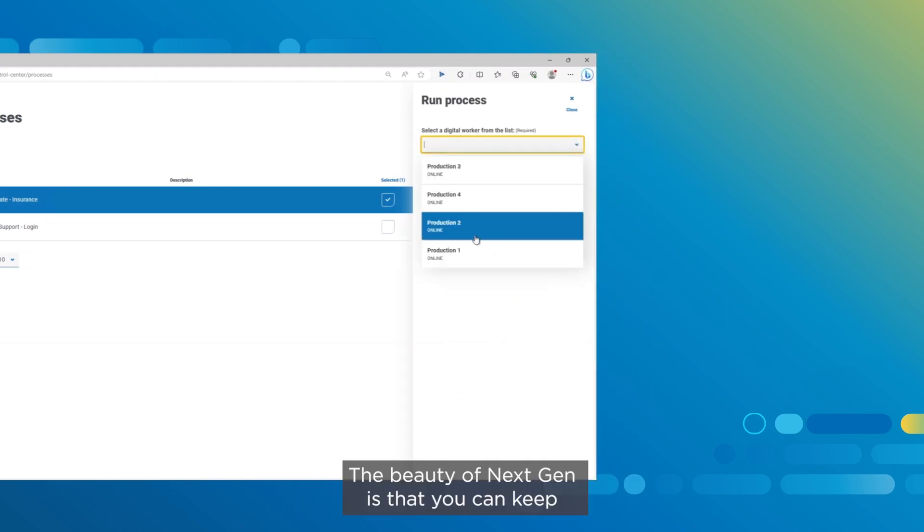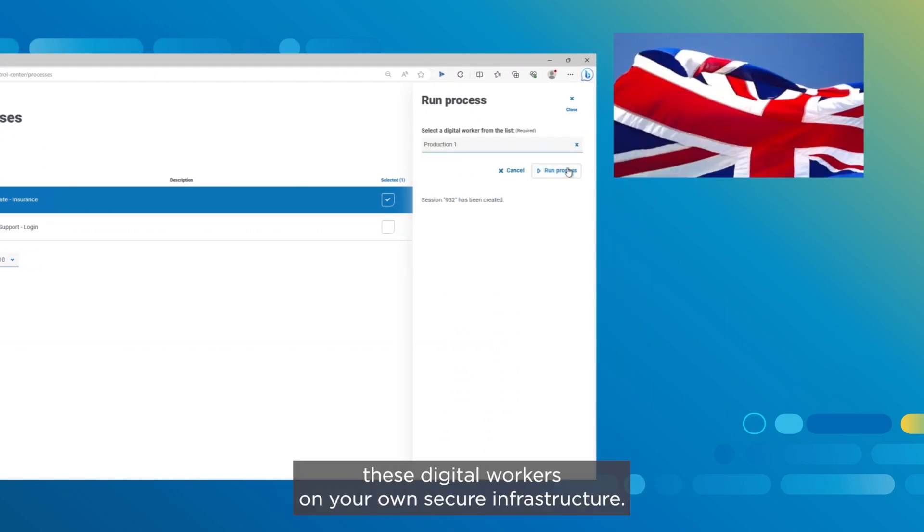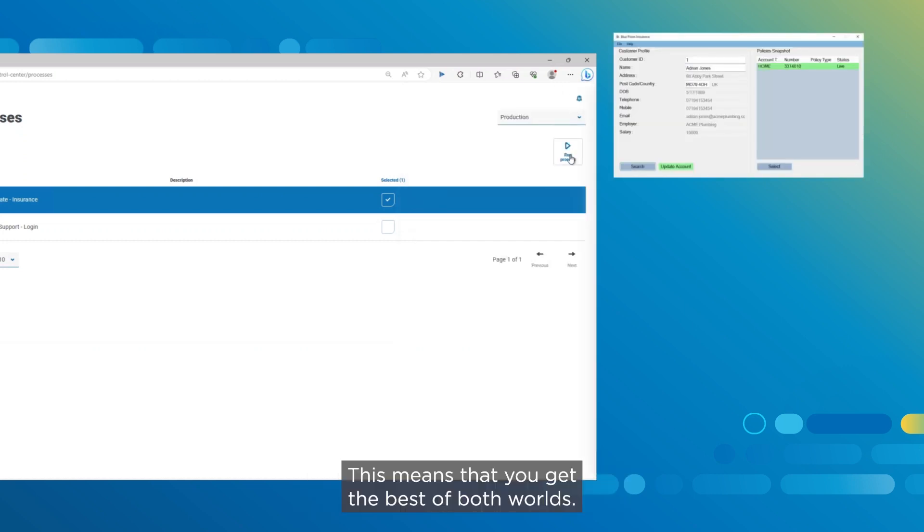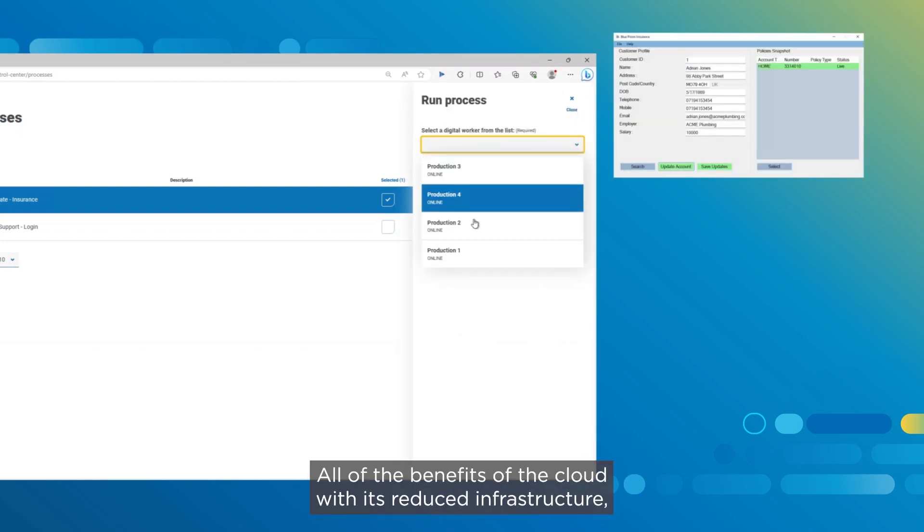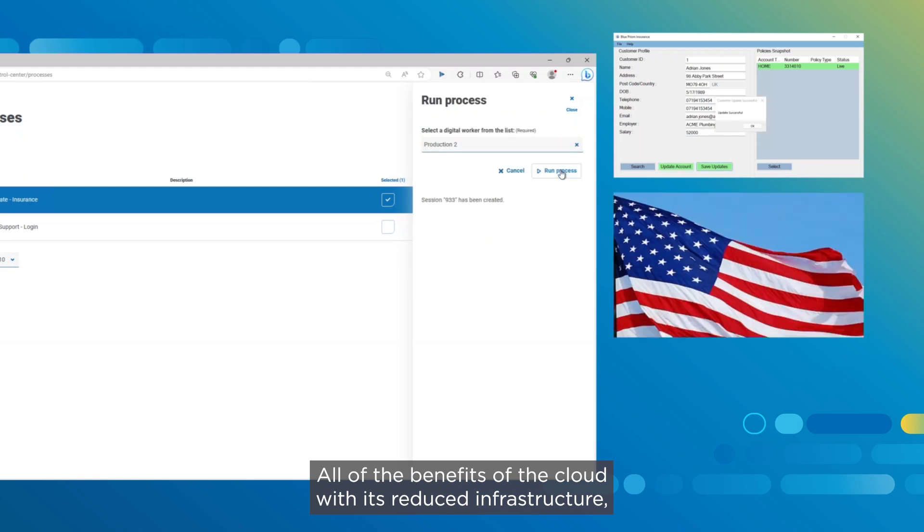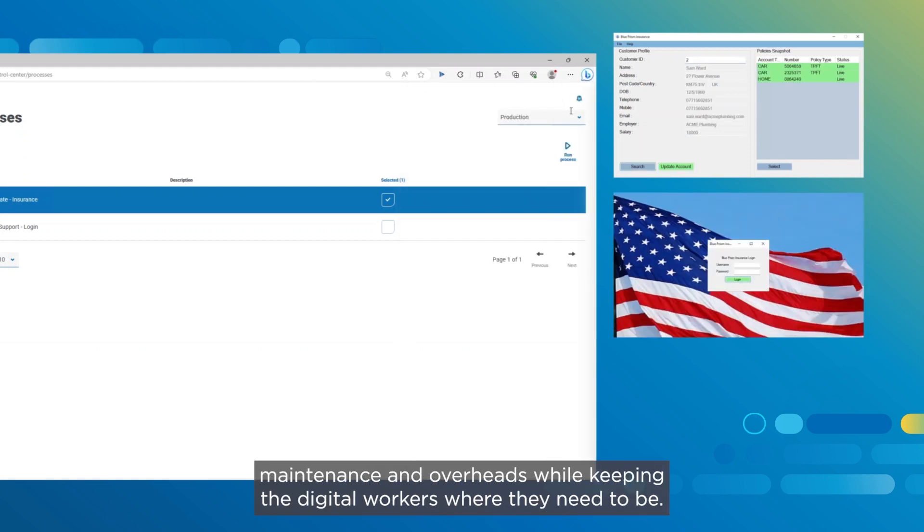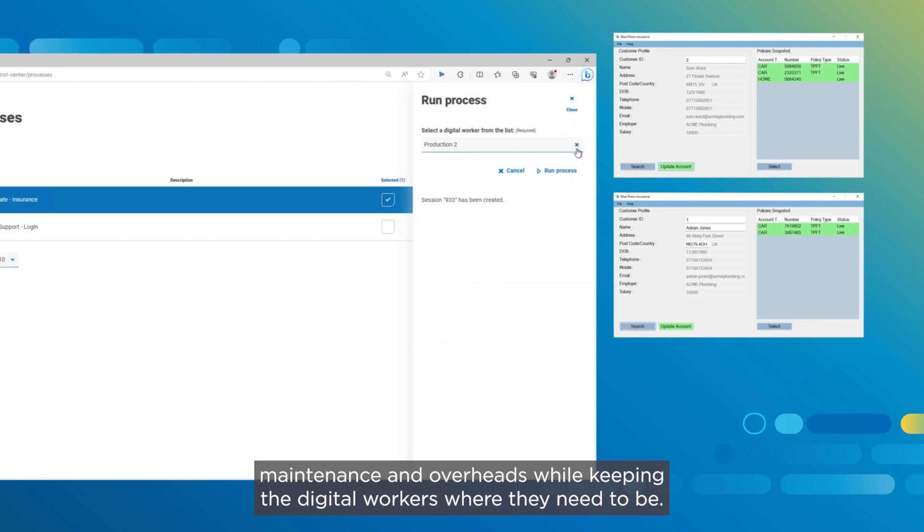The beauty of NextGen is that you can keep these digital workers on your own secure infrastructure. This means that you get the best of both worlds, all of the benefits of the cloud with its reduced infrastructure maintenance and overheads, while keeping the digital workers where they need to be.